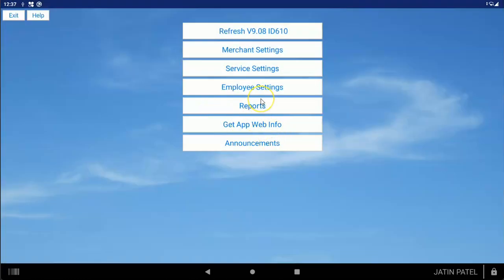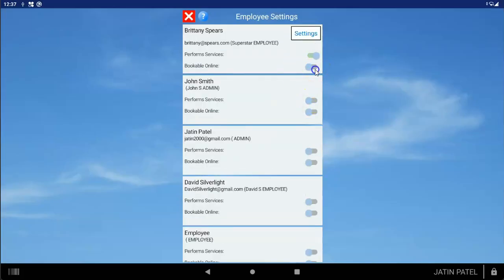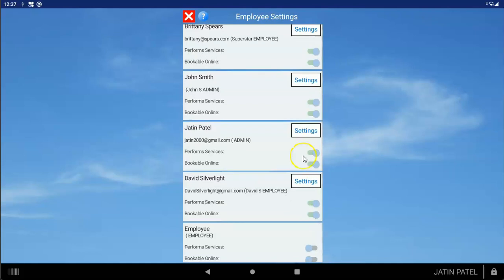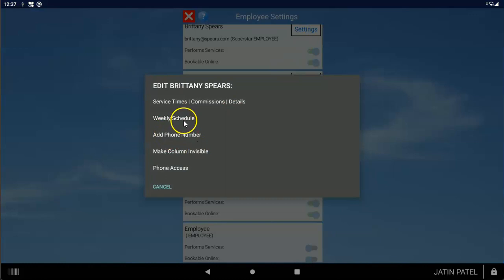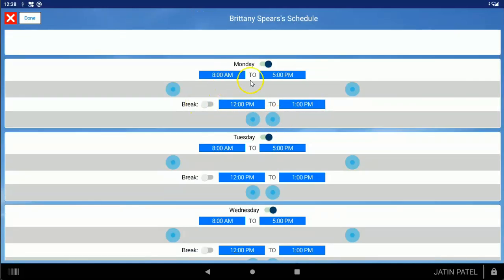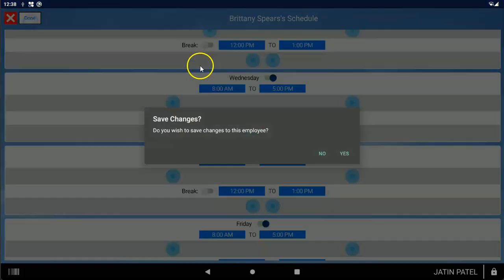Next, make sure you turn on all the services you've created, telling the scheduler these are actual services and not products. Then tap on Employee Settings — every employee that performs a service, you want to turn them on for performing services and for online booking if applicable. Tap the settings button on each employee and tap Weekly Schedule. The default is Monday through Friday, 8 to 5, with no break. You can turn each day on or off, change the slider for start and end times, and turn on a break if needed. This weekly schedule is primarily used for customers who schedule online. Tap Done and save changes for each employee.